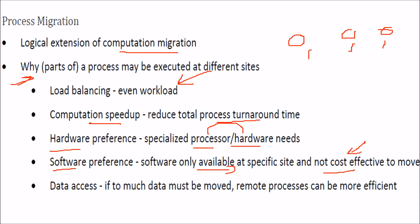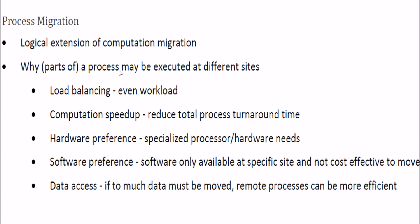And when we talk about data access, if data has to be moved, then the remote processes can be more efficient. This is process migration.